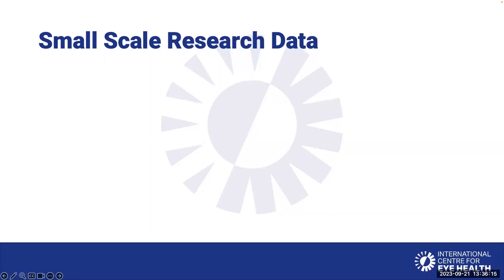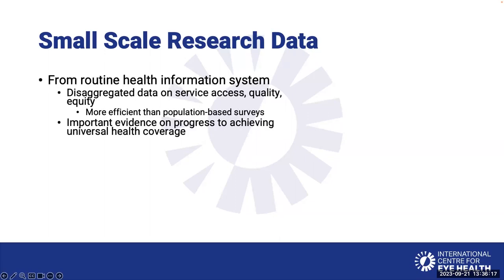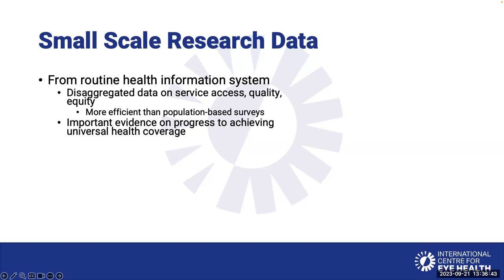How do you generate the data? How do you get the data for a small-scale research? Usually it is from routine health information system data, from the data that is being collected by your health facility or from the community. You can do some disaggregated data analysis on service access or on service quality or equity. Using health information system data actually might give comparable results compared to some of the results that you might get from population-based surveys. Routine health information data also provides important evidence on progress on achieving universal health coverage.